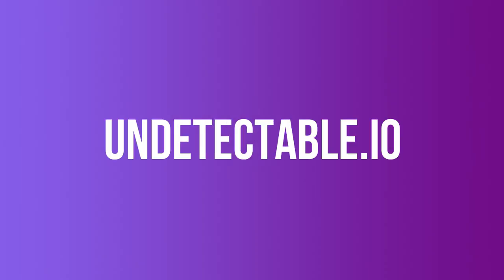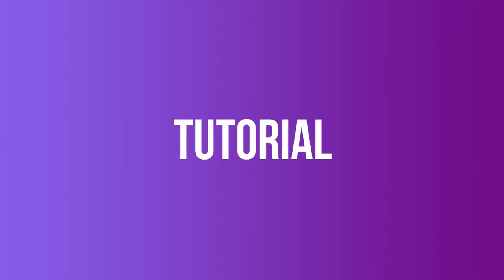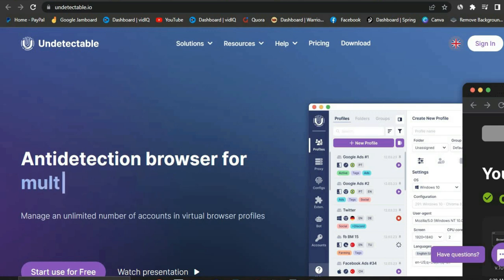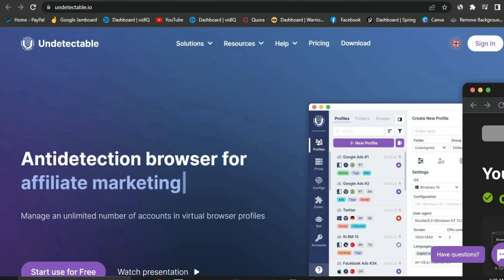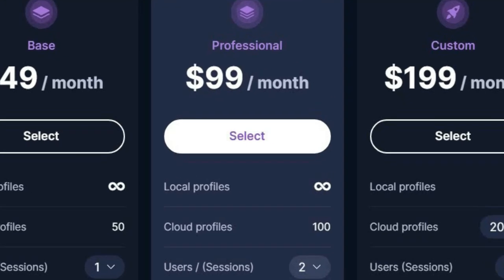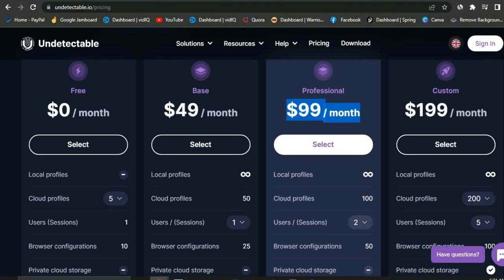What is up fellows. In this Undetectable tutorial review video, I'm going to walk you through step by step how to use this new software called Undetectable. For those of you looking for an anti-detect browser that you can use to run your businesses and complete tasks online, I'm going to give you a free professional account that's going to last for over 200 days — worth over $400 — for free.